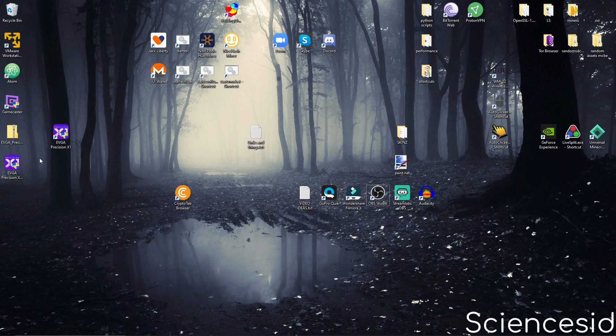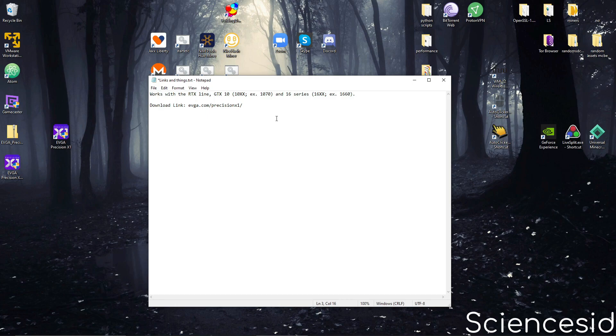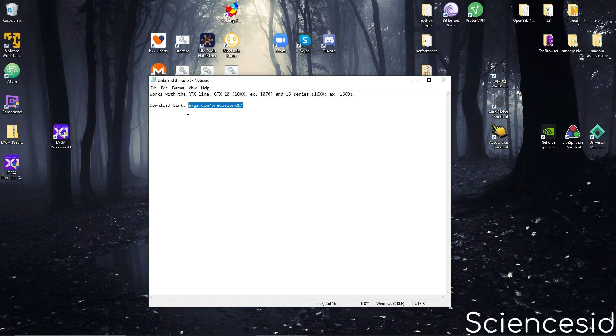All right, let's now get into how to actually overclock your GPU. What you're going to want to do is go to the link in the description, which should be evga.com/precisionx1.